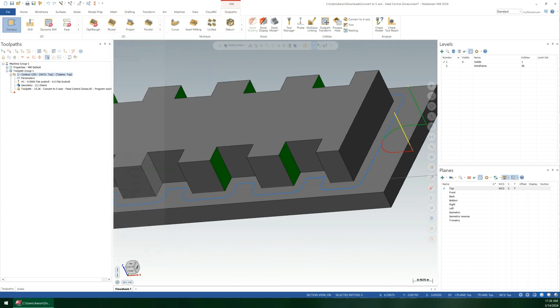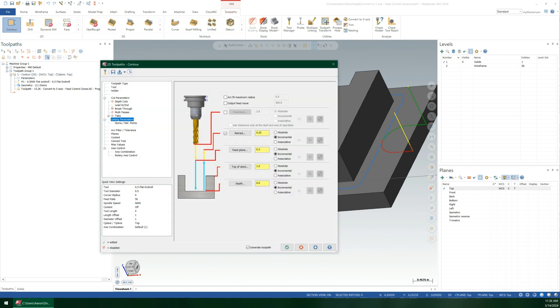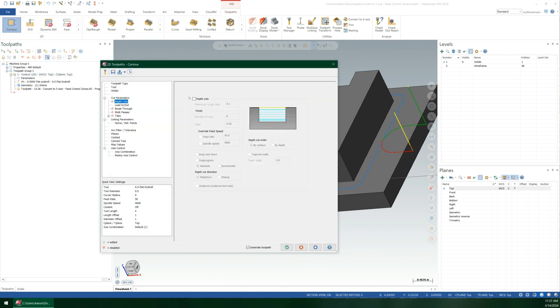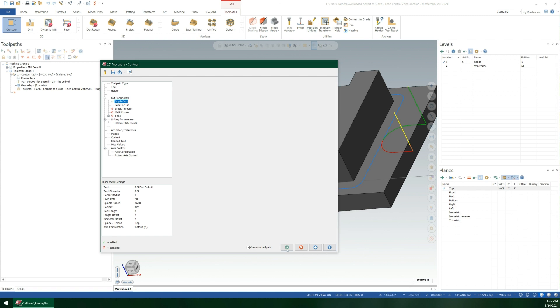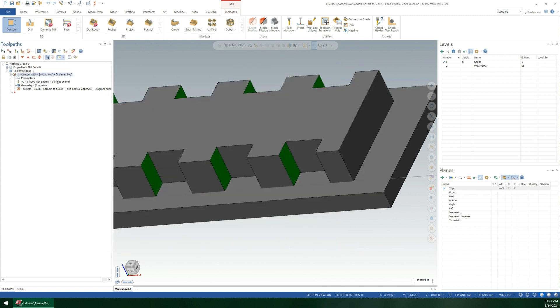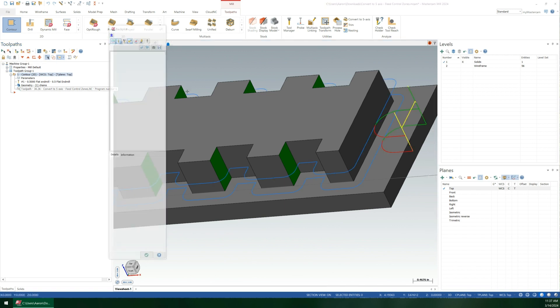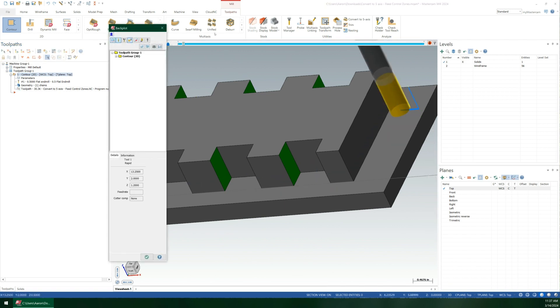The other problem is that if we edit this toolpath at all, maybe I want to turn on depth cuts at 0.5 depth cut or something like that, I have to unlock my toolpath before I can regenerate it. And as soon as I regenerate it, all of my edits are gone.